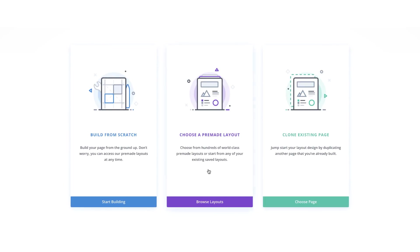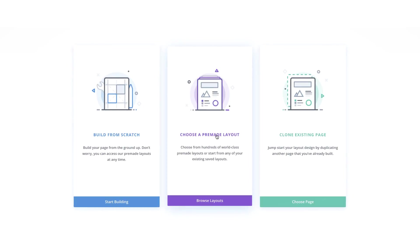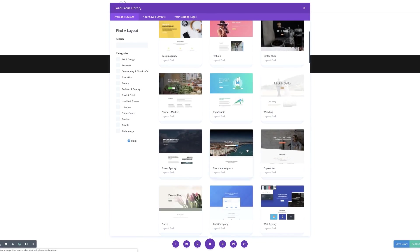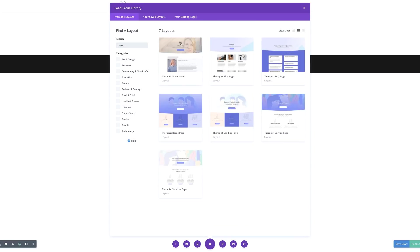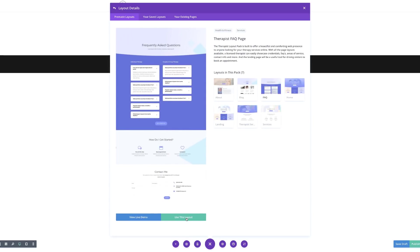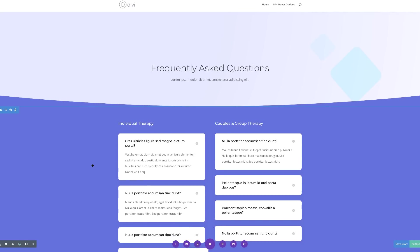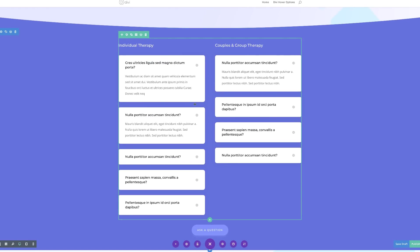What we're going to do now is choose a pre-made layout, so I'm going to go ahead and select it. We're going to use the Therapist layout pack, so I'm going to scroll down and search for it. Now that we have our Therapist layout pack, I'm going to go with the Therapist FAQ page, select it, and then load the layout.